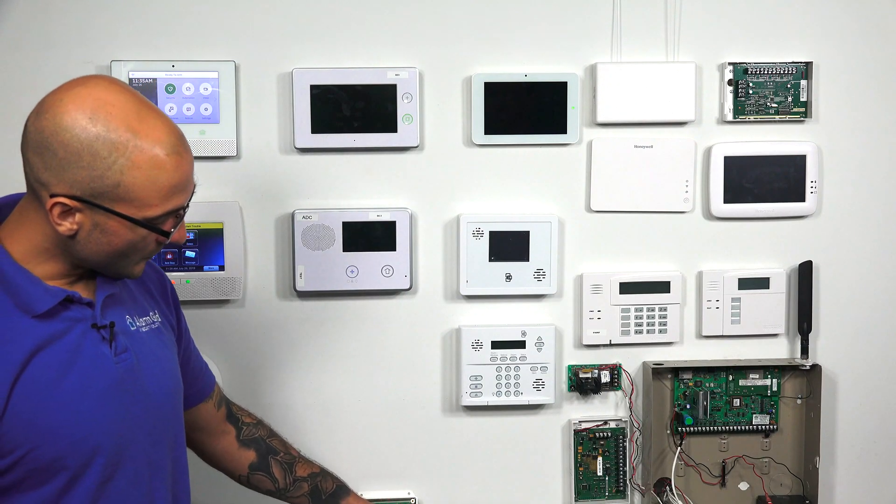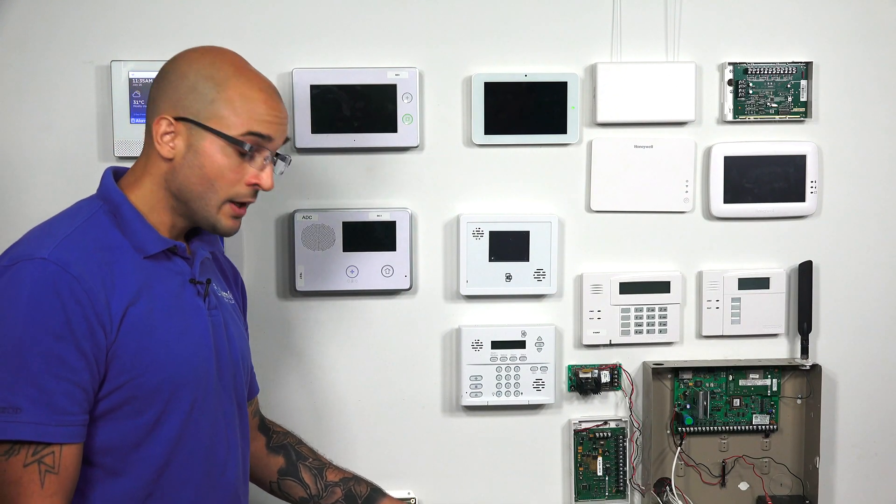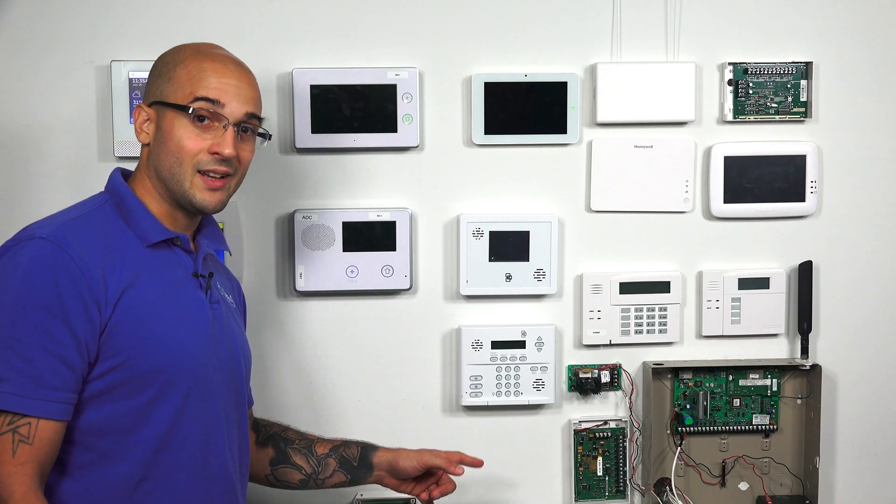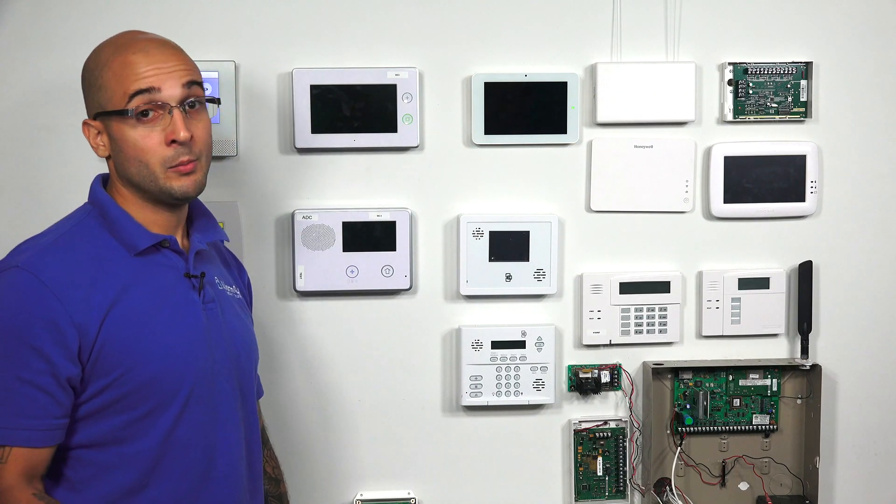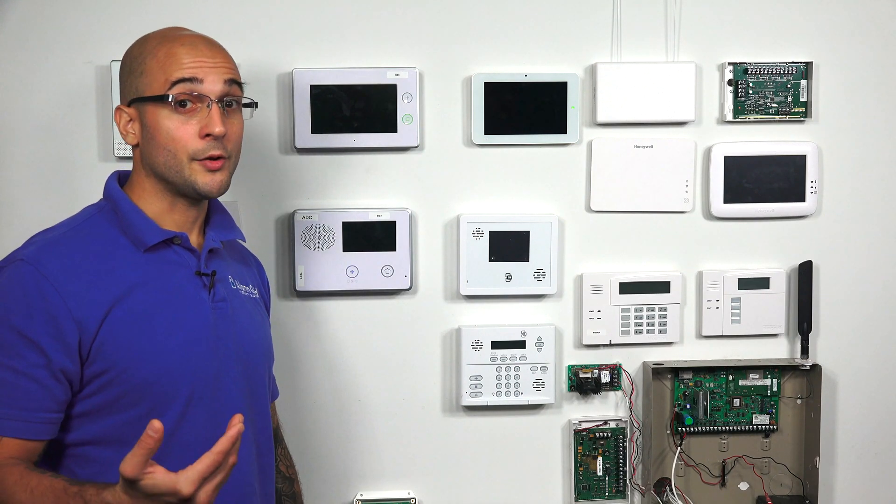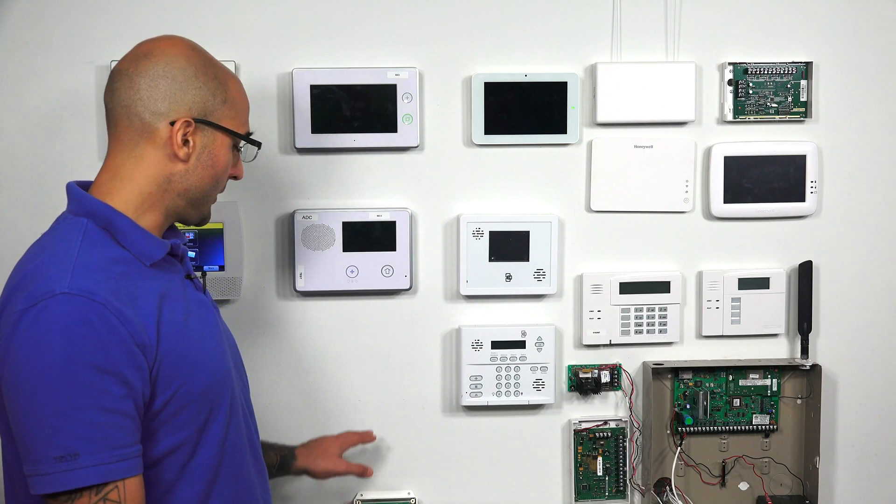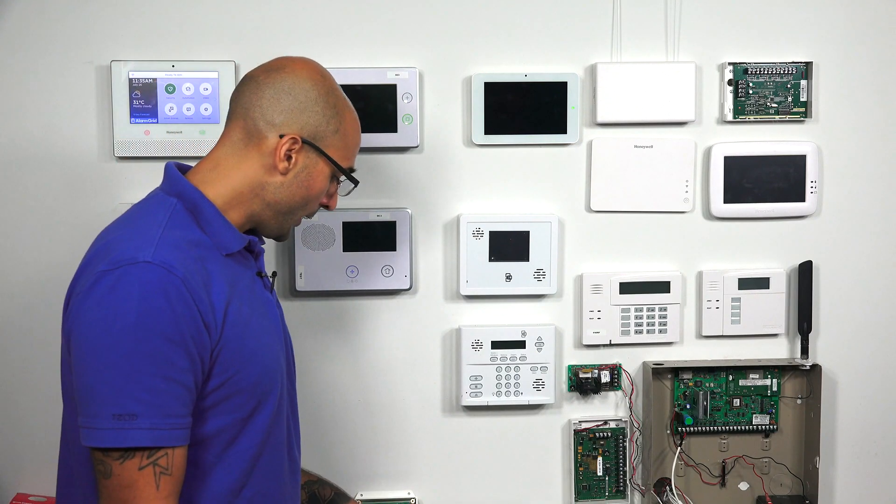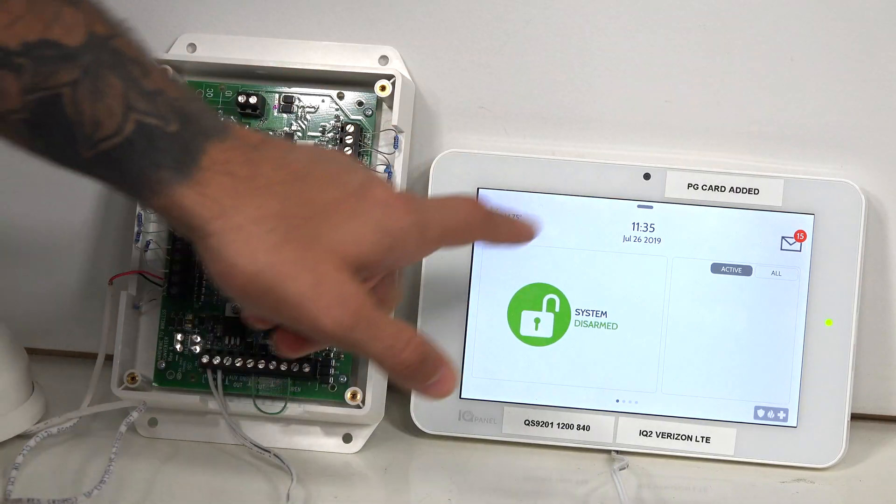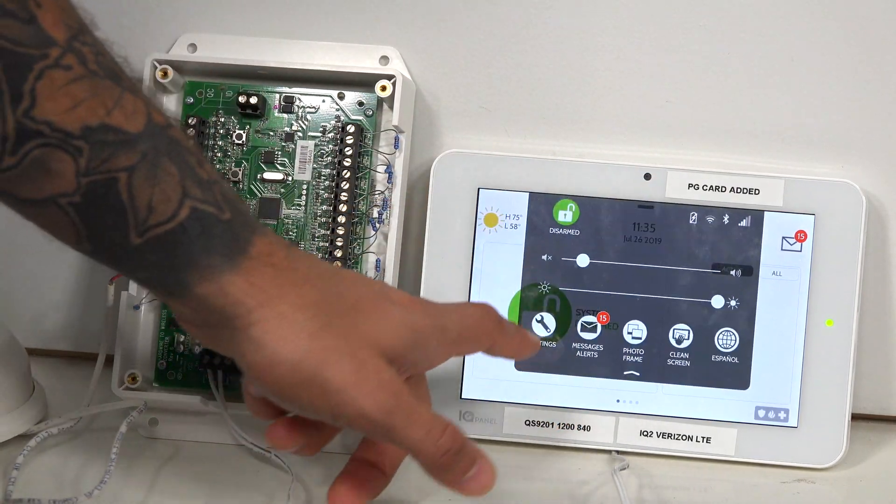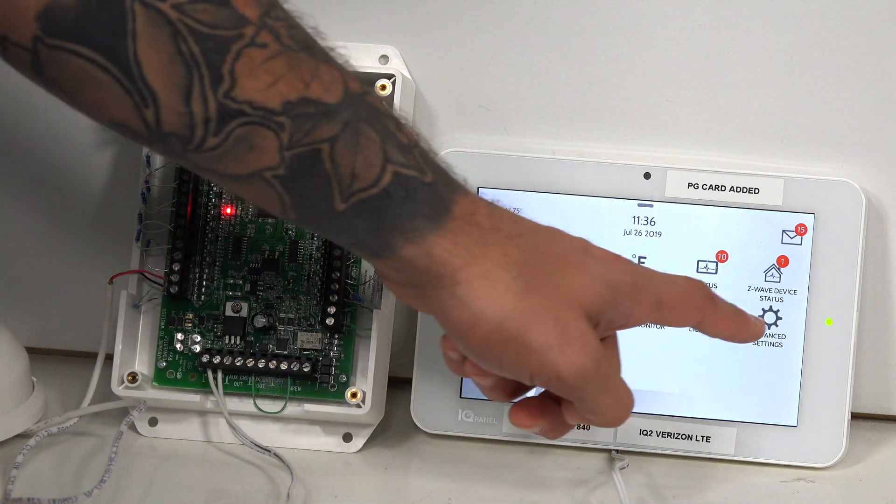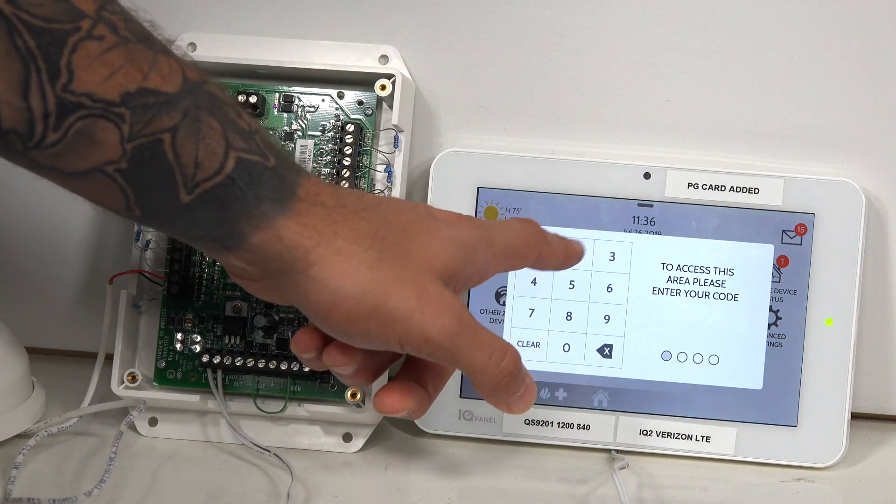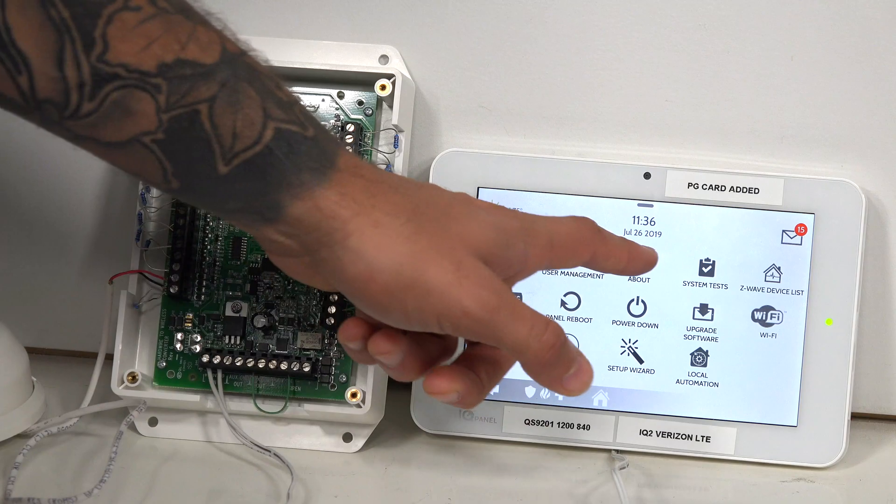On your system though, your Qolsys IQ2 is going to have to have at least version 11.1.4 for its RFPIC to be able to interface with the 16F. To check that, we slide down from the top, settings, advanced settings, 2222 is the default.